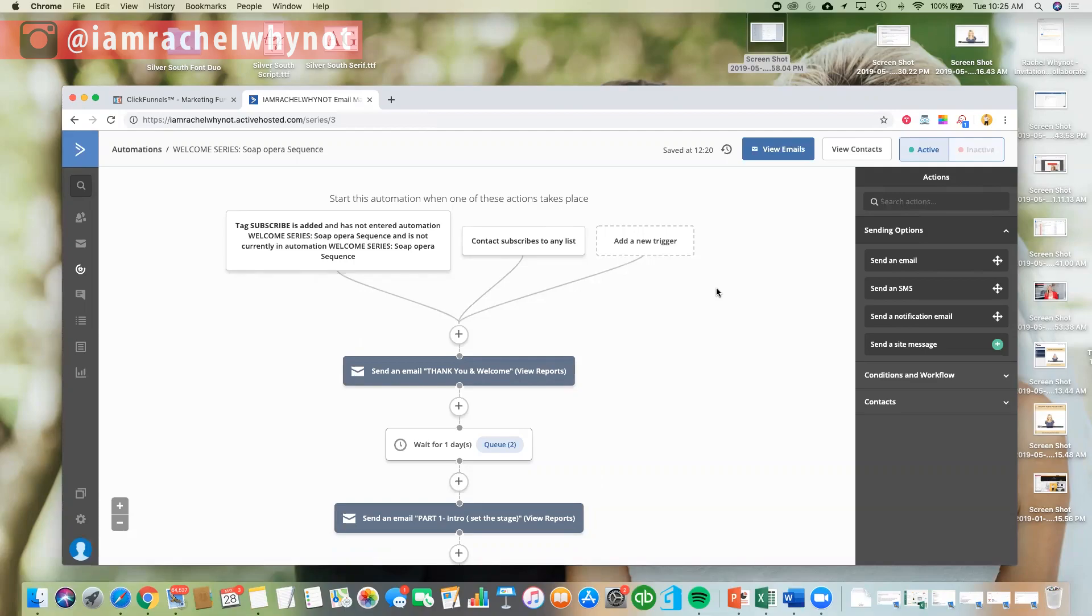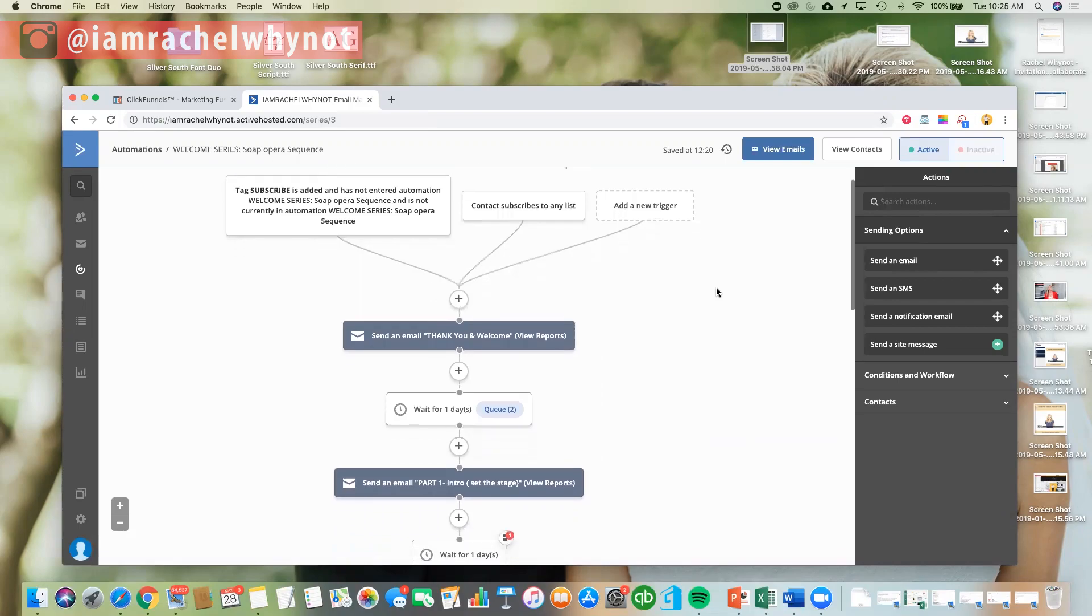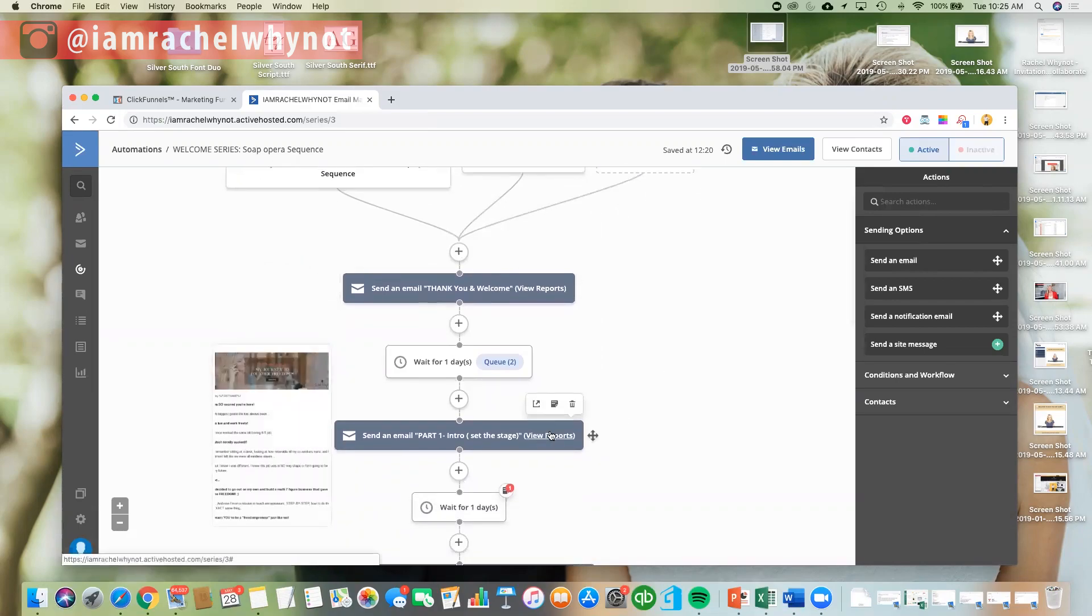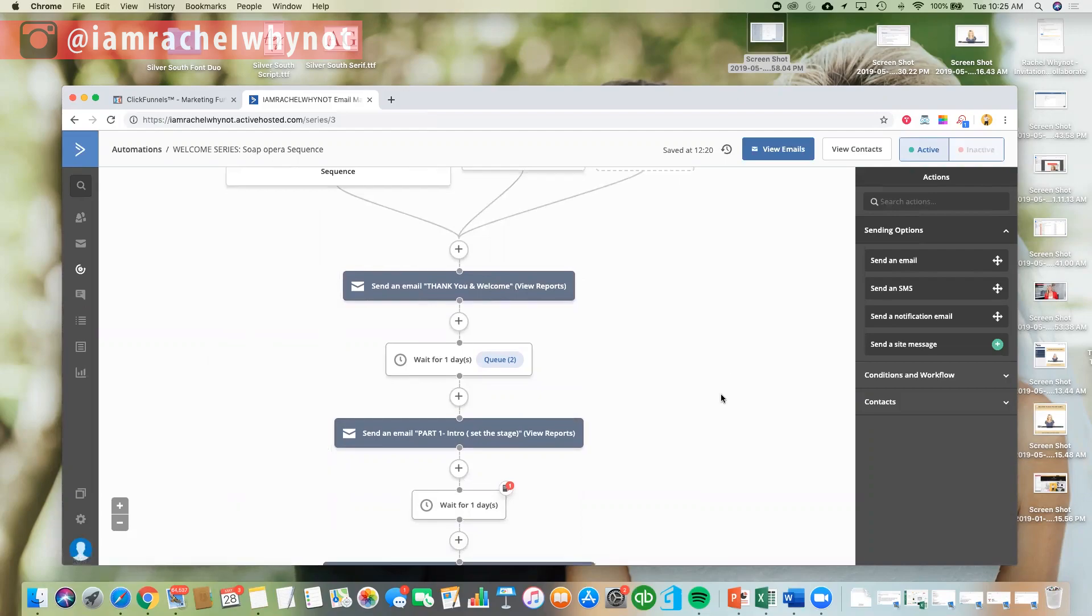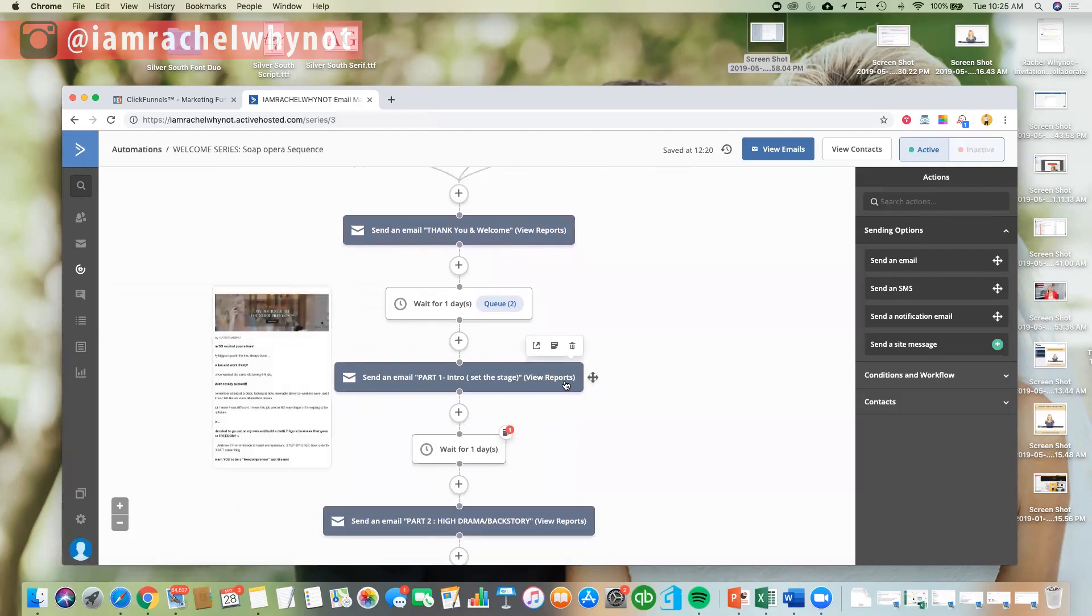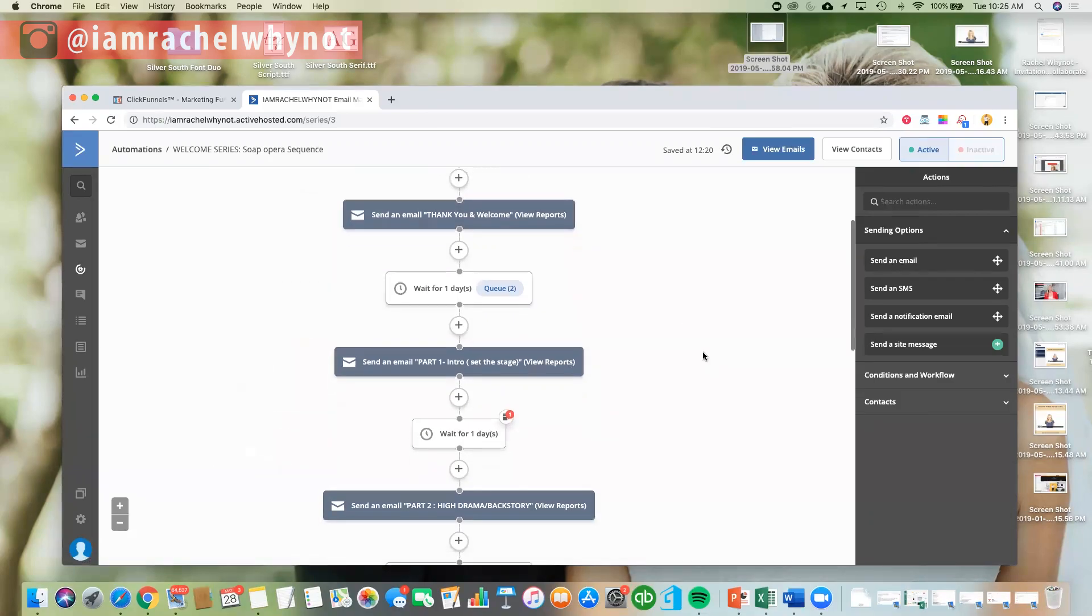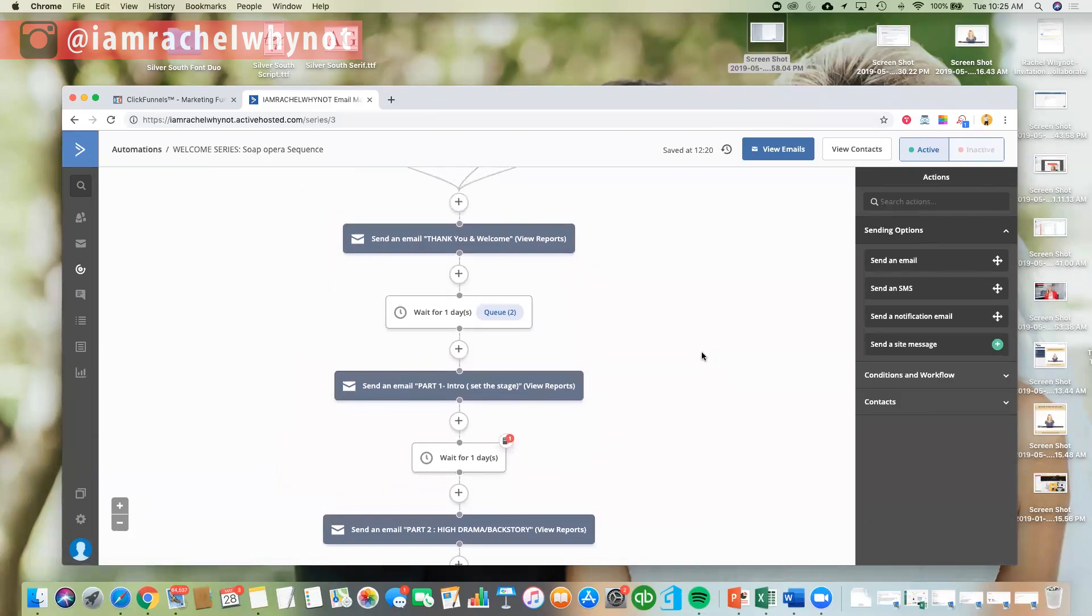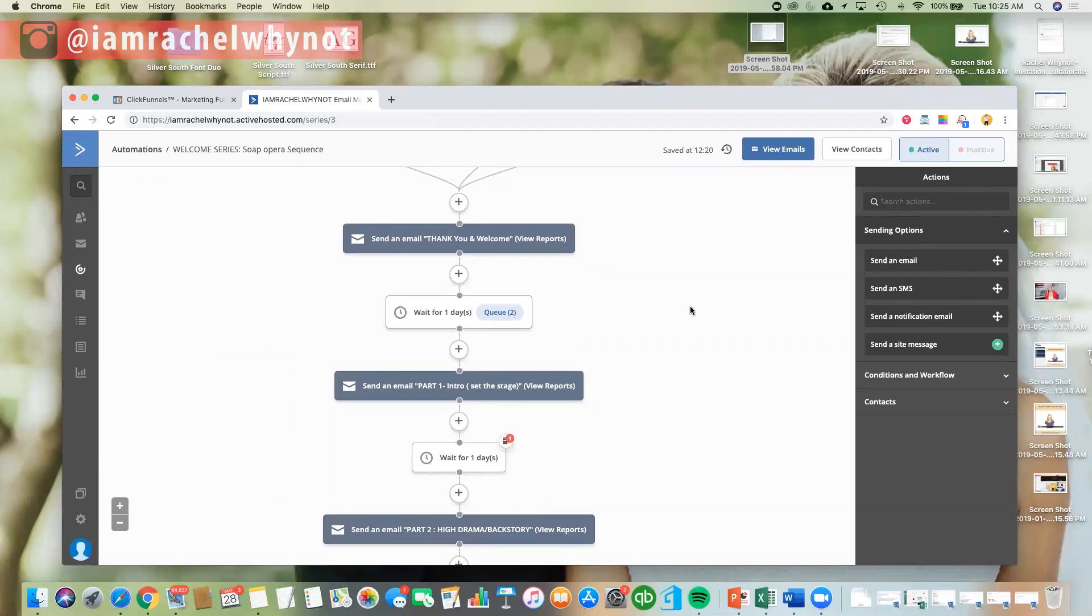Nowadays, when we're marketing online, we have to think of that end consumer, and everybody is consumed with binge watching, or binge reading. We want to have a little bit, and then we want the next part, and then we want the next part, so the whole design of this welcome series is meant to lead people to the next email.